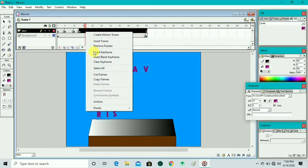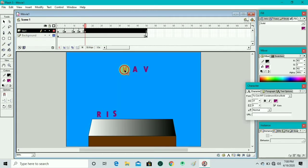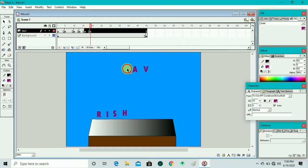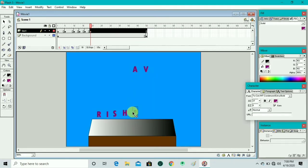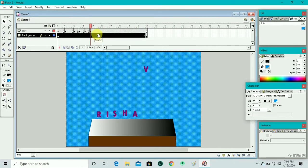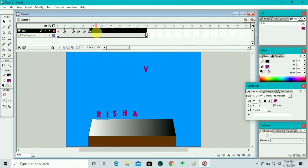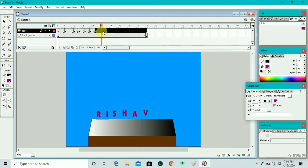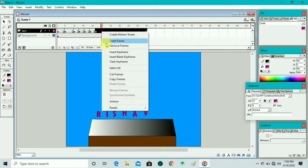We insert a keyframe and drag only the letter S to the platform, then repeat the process again. We drag the H letter, insert another keyframe, then drag A. Then again insert a keyframe and drag V — being careful to select only one letter at a time.